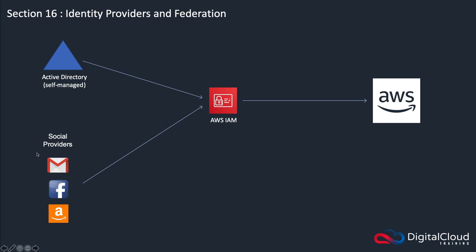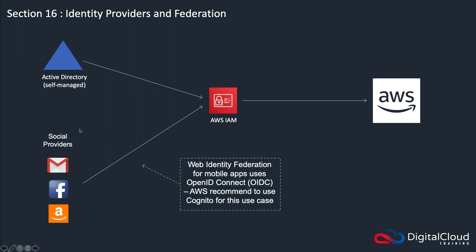We might also use social providers, and this is more for mobile applications. When we're talking about a directory service such as AD, we're using something called SAML. And when we're looking at these social providers, we're using what's called OpenID Connect, also known as Web Identity Federation.